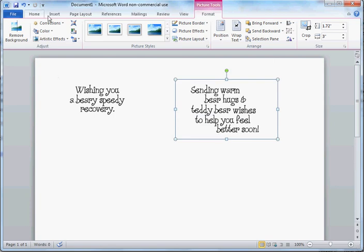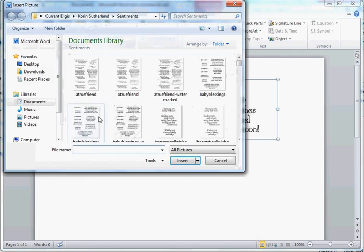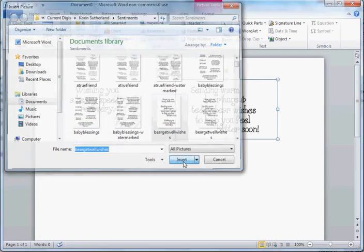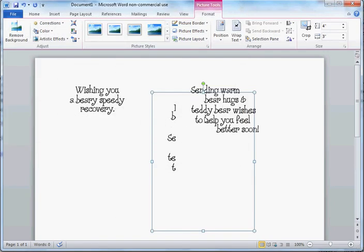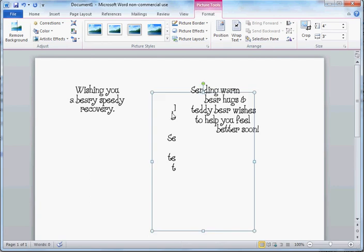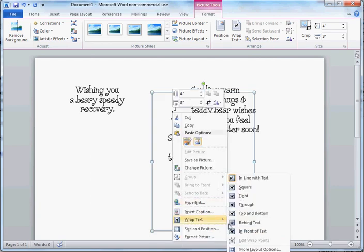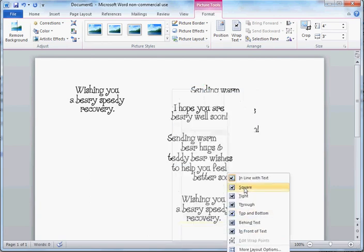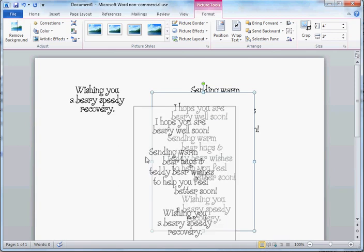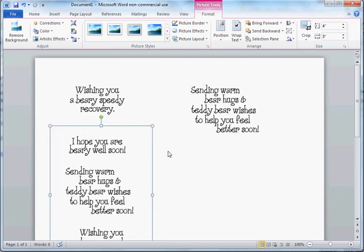And then one last time, because I'd like that top sentiment to be in here too. Now you can see it's under here, but I can't move it again because I need to go in and select Square Wrap Text. And now I can move it again.